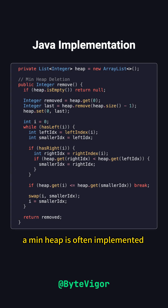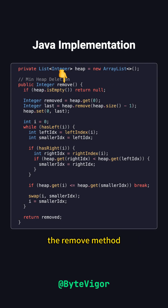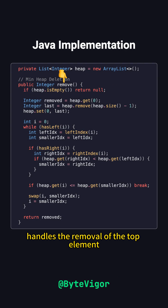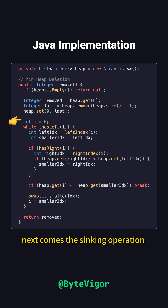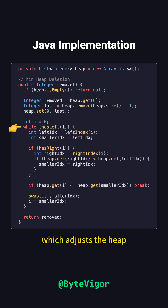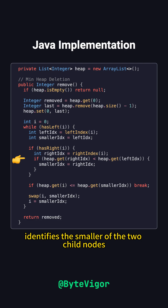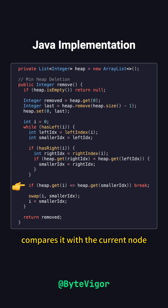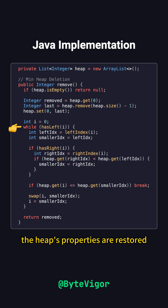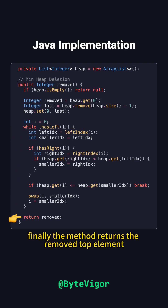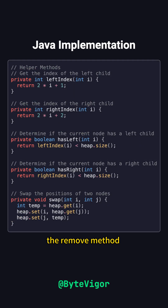In Java, a min-heap is often implemented using an array list. The remove method handles the removal of the top element while maintaining the heap's properties. First, it saves the top element, then replaces it with the last element of the heap. Next comes the sinking operation, which adjusts the heap. This process identifies the smaller of the two child nodes, compares it with the current node, and swaps them if necessary. This continues until the heap's properties are restored or the node becomes a leaf. Finally, the method returns the removed top element, completing the deletion process. The remove method uses several helper functions to perform the operation.